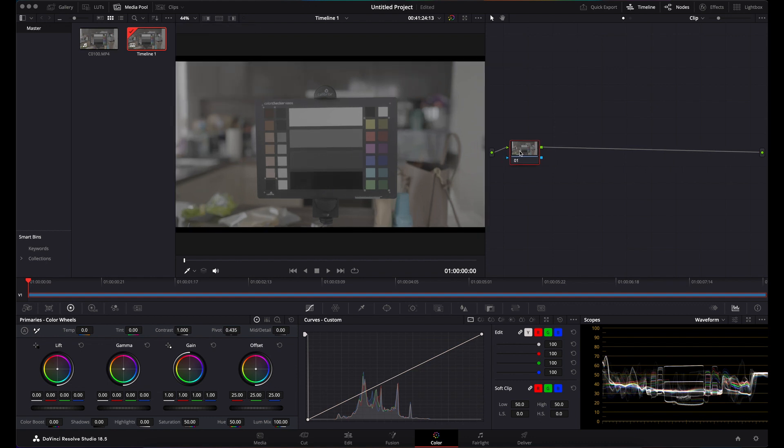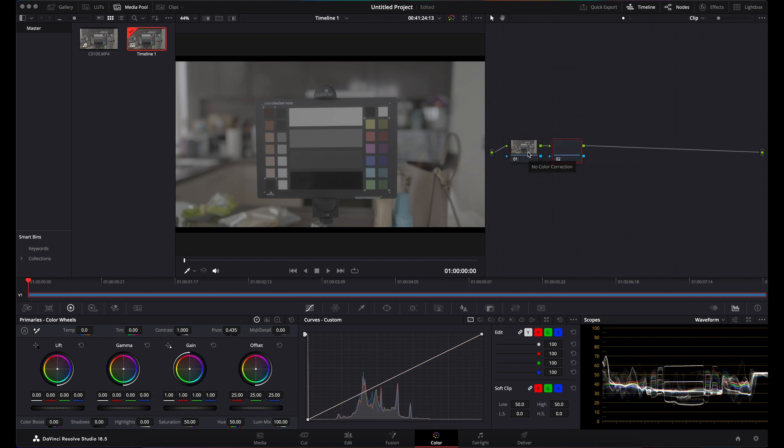First of all, find yourself in the color page with your very flat looking log footage. Press Option S and create yourself a few nodes.